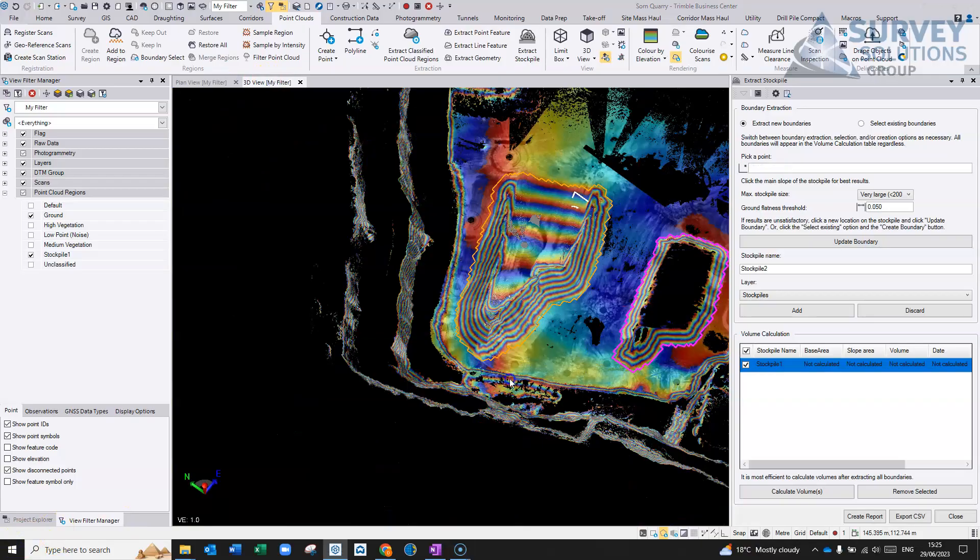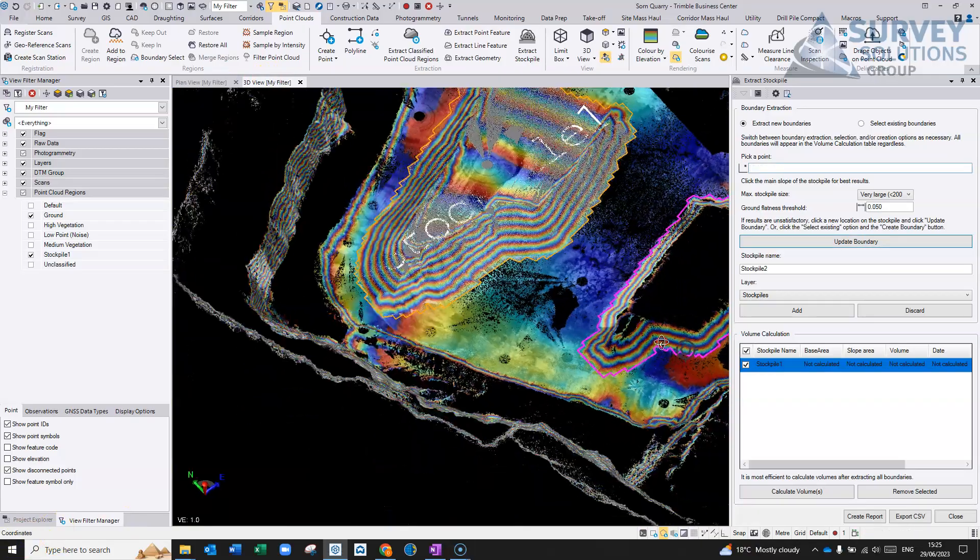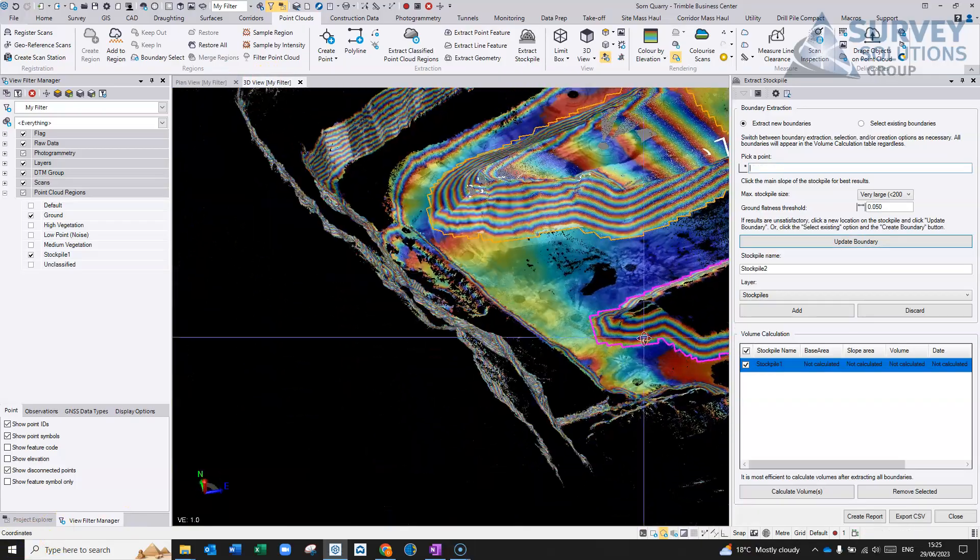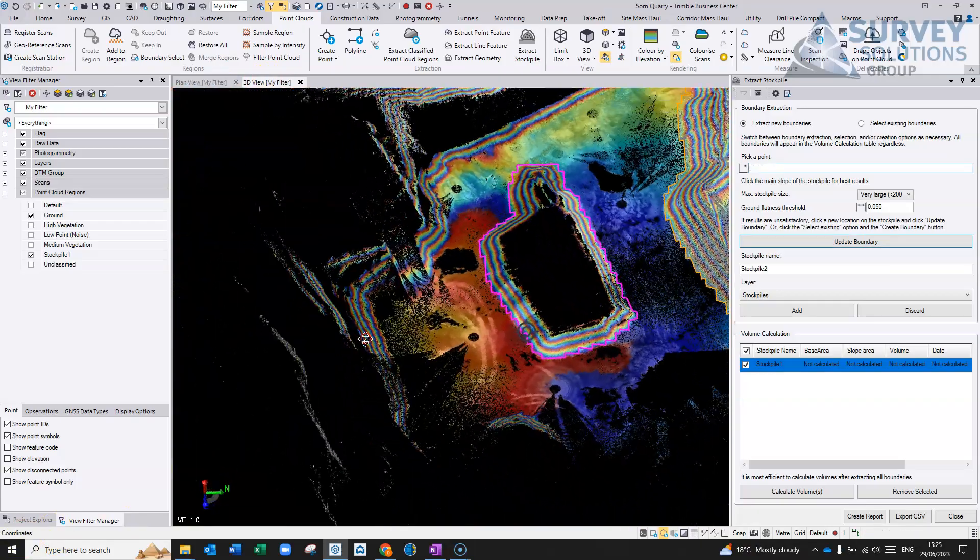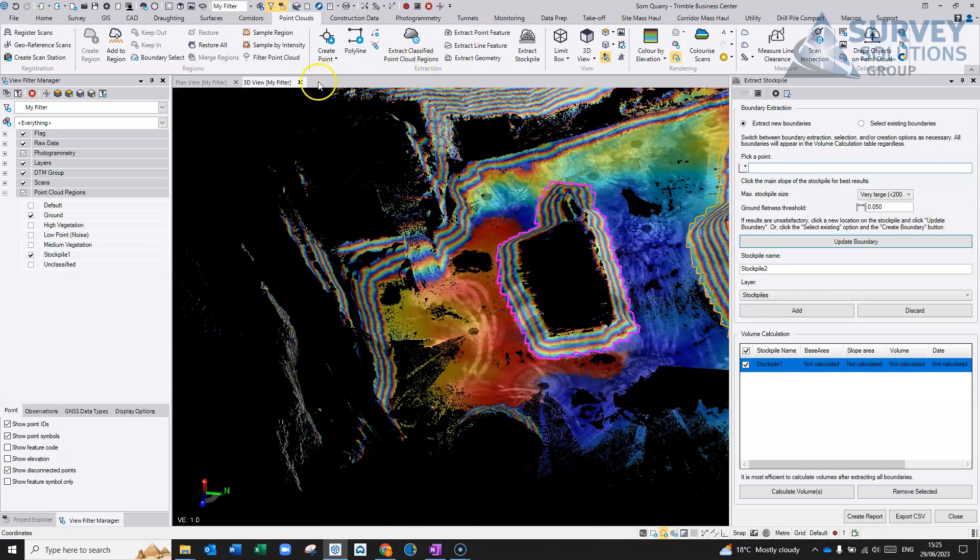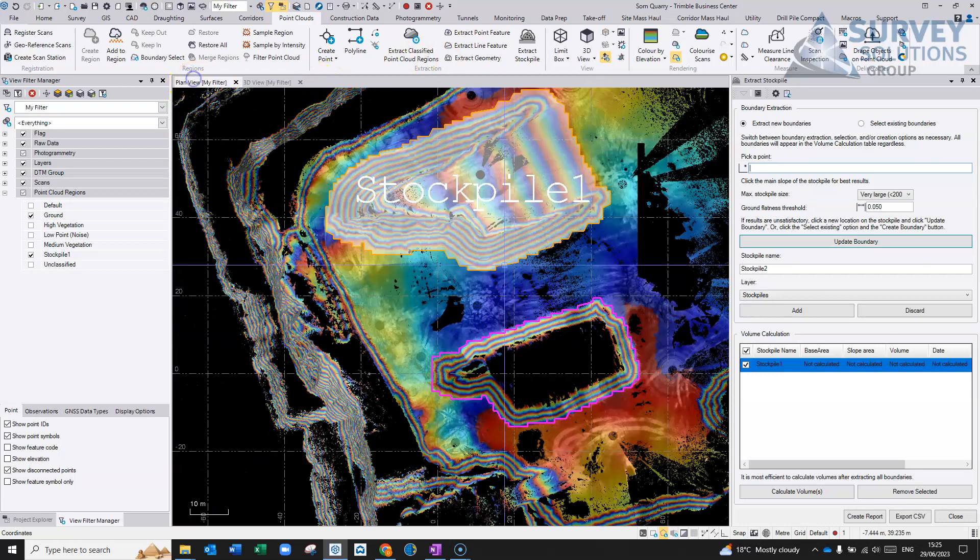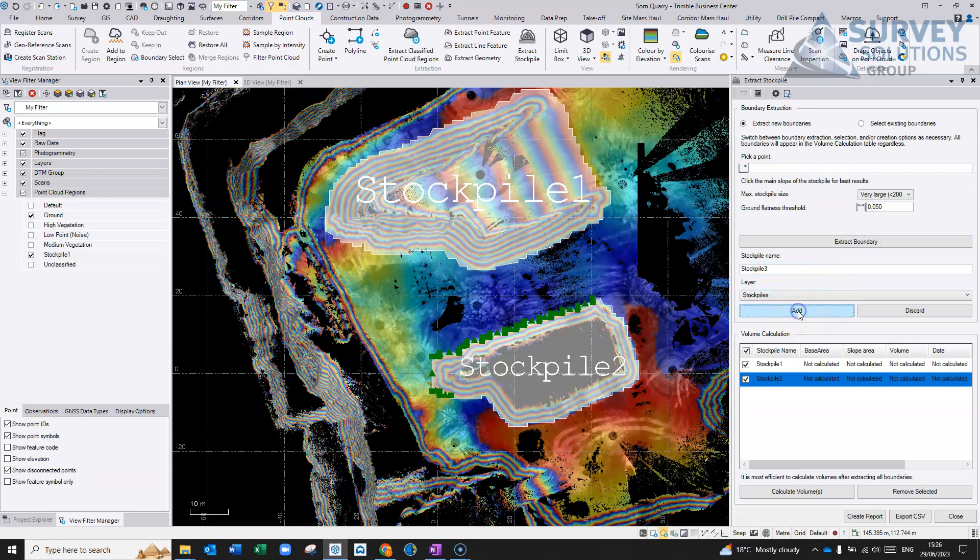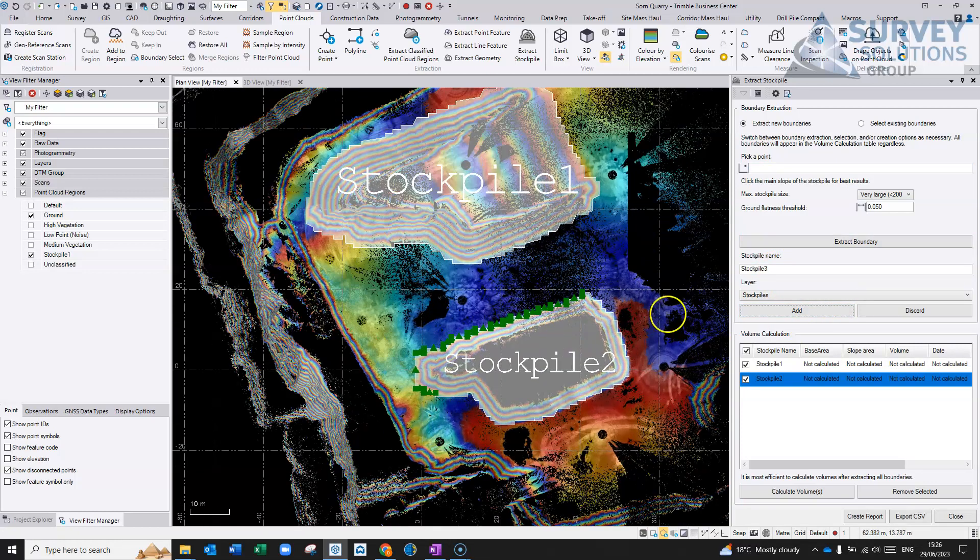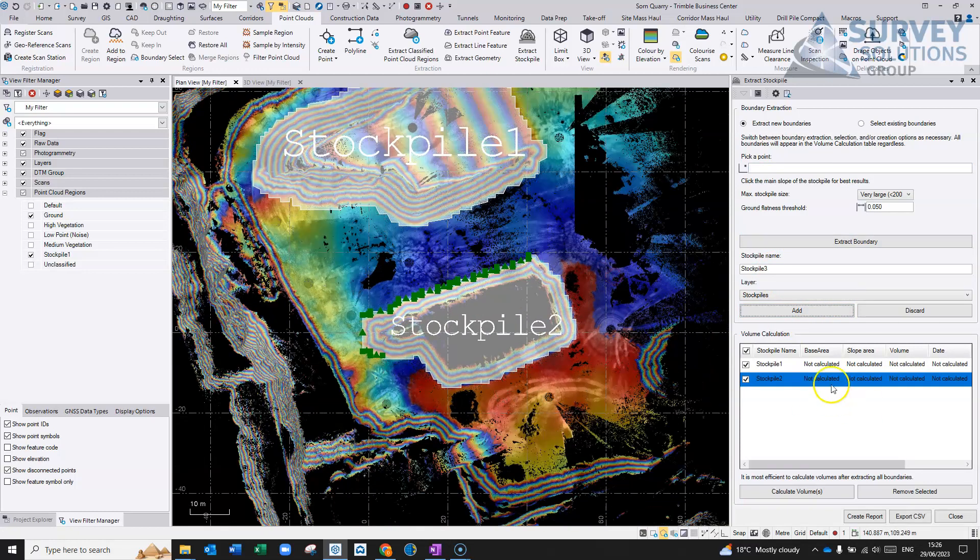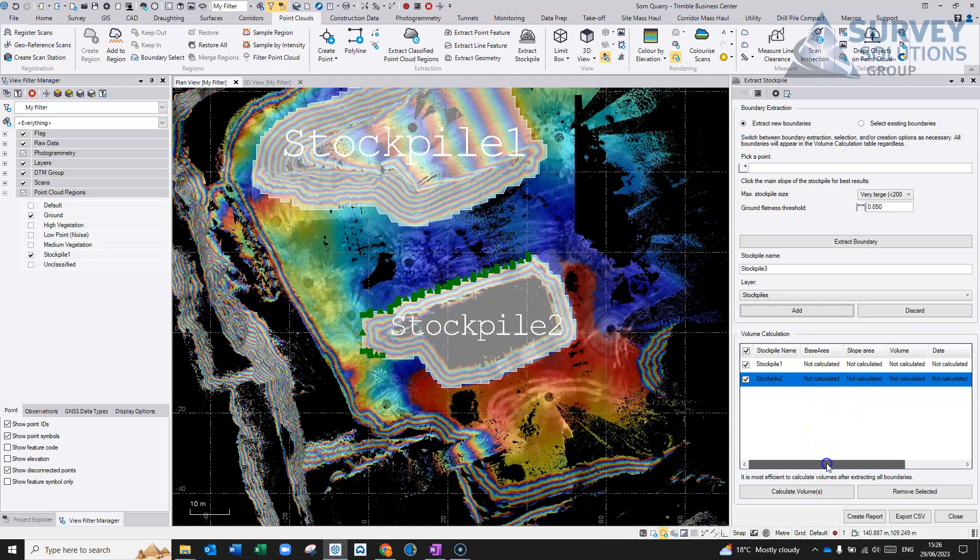Just probably about 20 seconds just to do that there. And again, you can go in and you can check this, check you're happy with this boundary. If you're happy, stockpile two, we'll put it in that layer, and we'll hit add, and we would go around and basically add in further stockpiles, as many as we had in here.